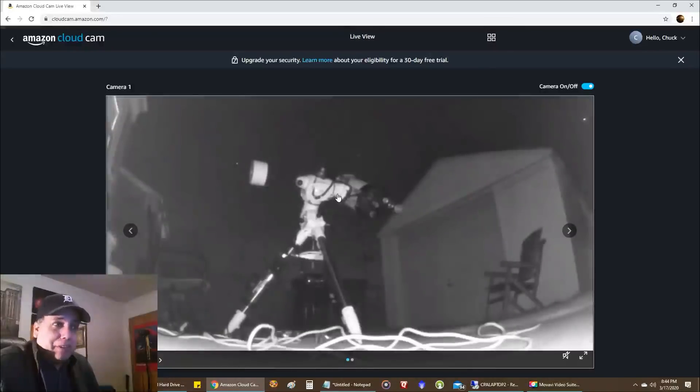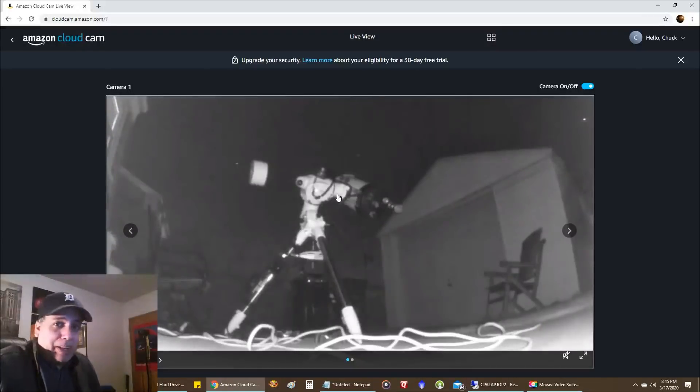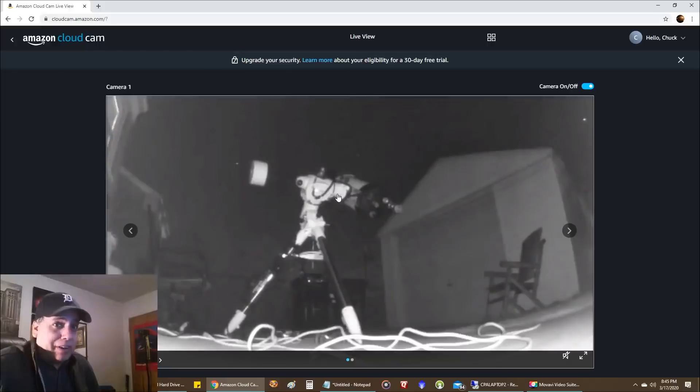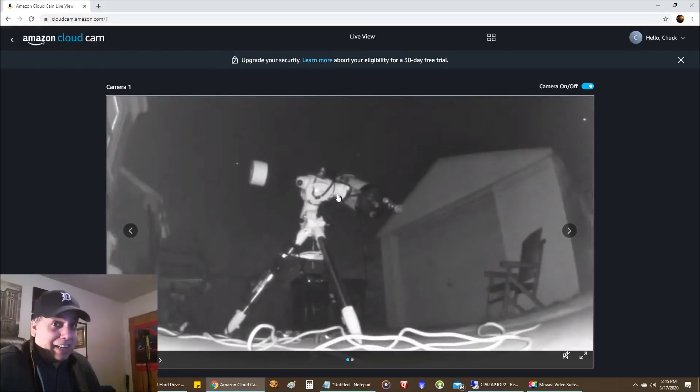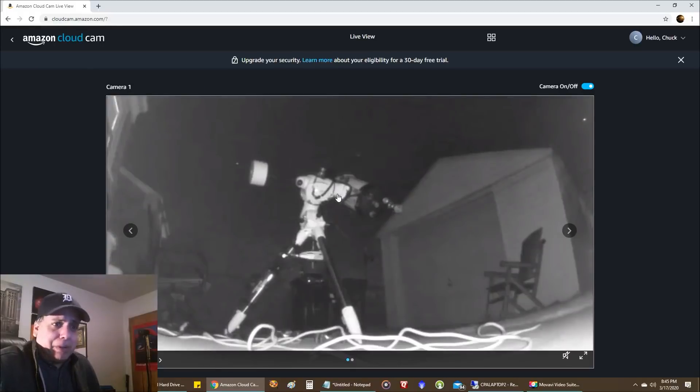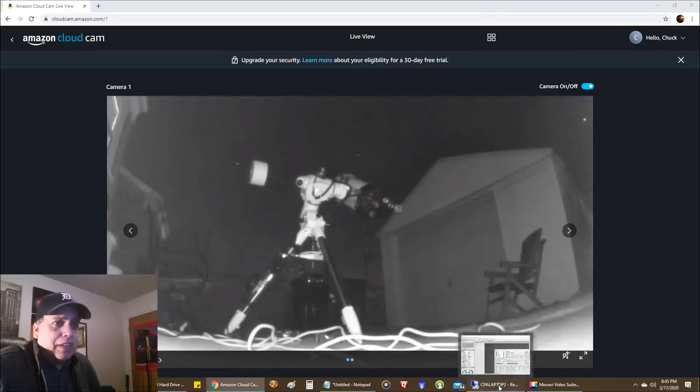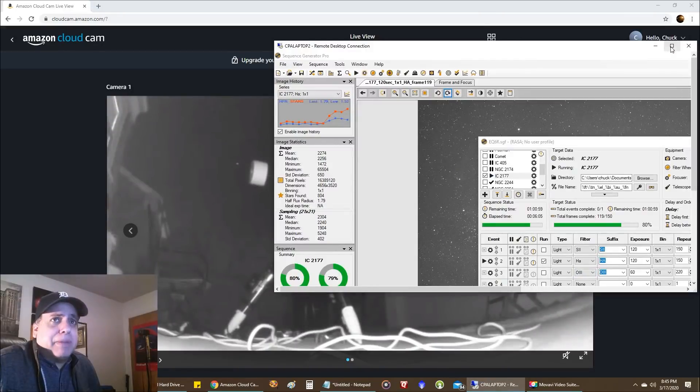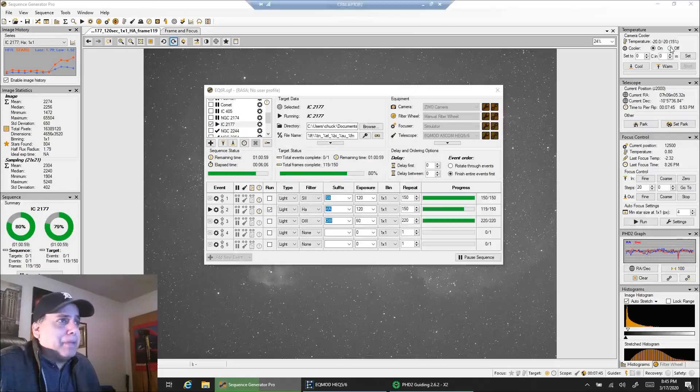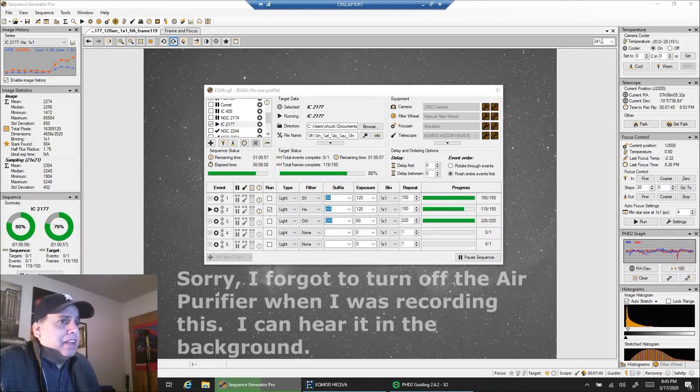This nebula is not going to be around for much longer, so if you want to capture the Seagull, you better start now if you have clear skies. I know a lot of you tell me that you've been cloudy for months, and that's just terrible. Sorry about that, but anyway, here is my laptop that I run this rig off of.